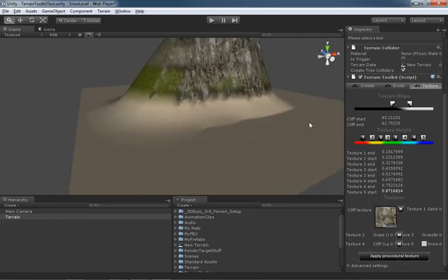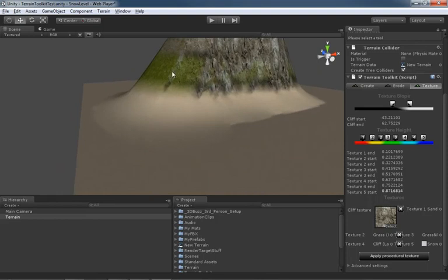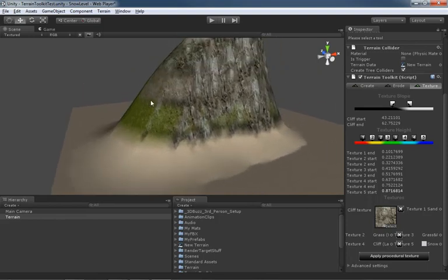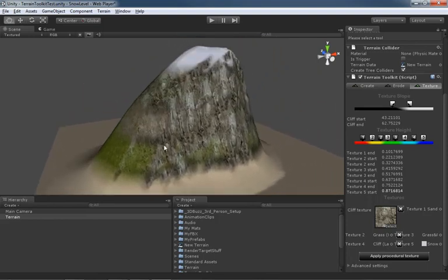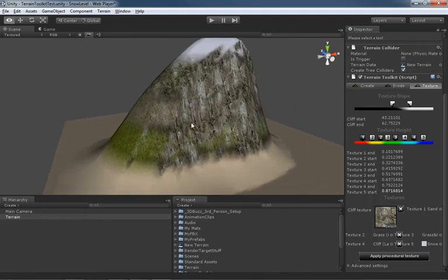We start off at the very bottom with our beach sand, and then we blend up to grass, then we blend up to our sparse grass on rocks, then just the rocks, and then we have some snow on top.